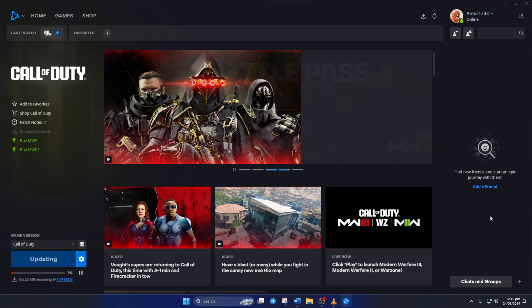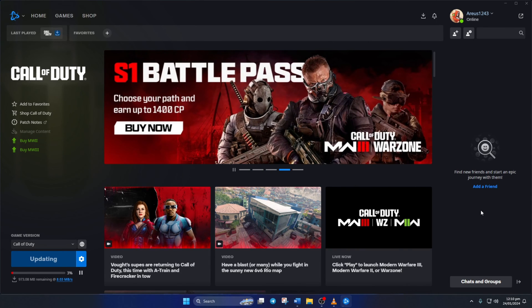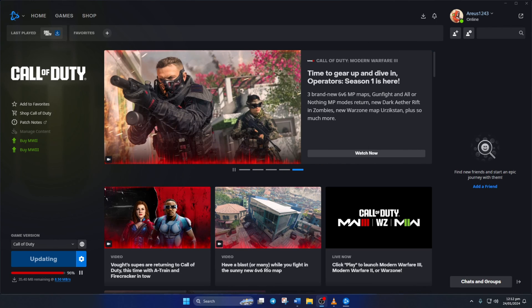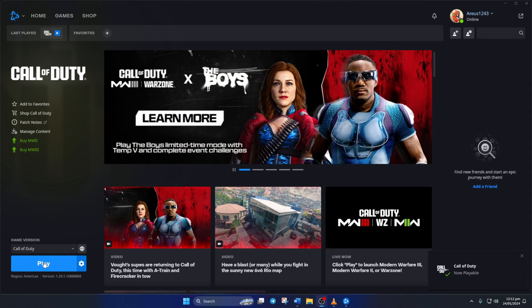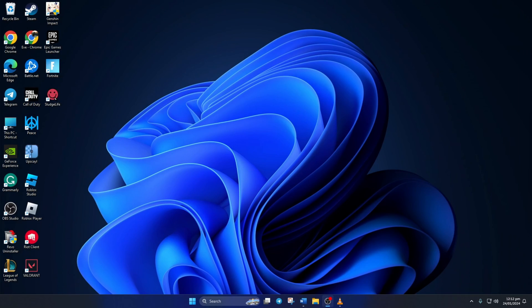So that's how you deal with the Dev Error 5761 or the DirectX Encountered an Unrecoverable Error in Call of Duty Warzone. If the video did the trick for you, please hit the like button. And if you still have any questions, feel free to leave them in the comments and I'll get back to you real soon. Thanks for watching!